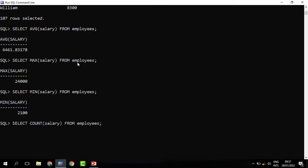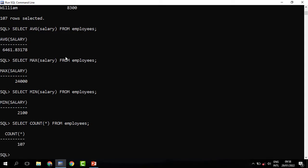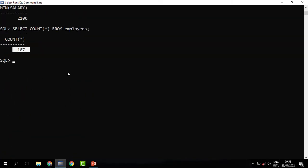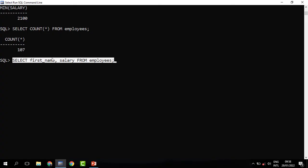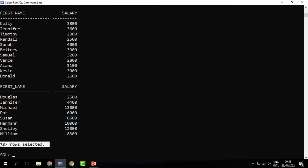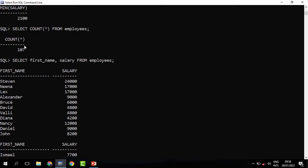The COUNT function — this time we need to know how many employees we have in the organization, so we count everything in the employees table. Since this table keeps records of employees it will produce how many records we have. When you run it you can see that there are 107, and indeed if you check you can see there are 107 rows — those are the number of employees in the company.